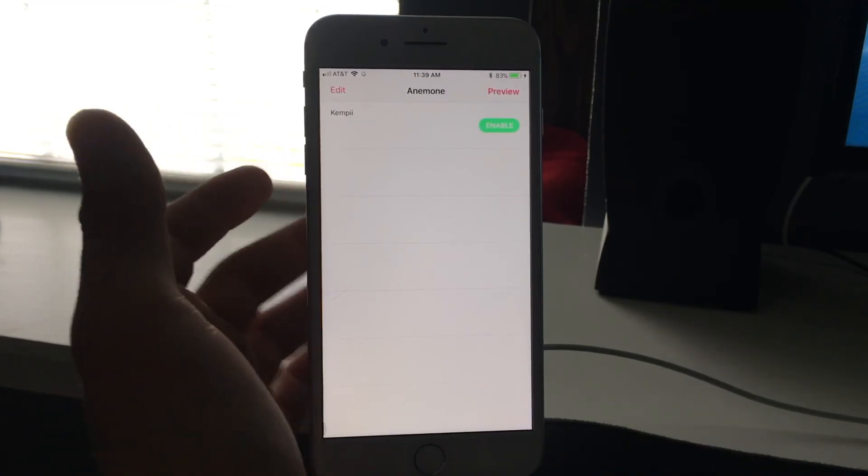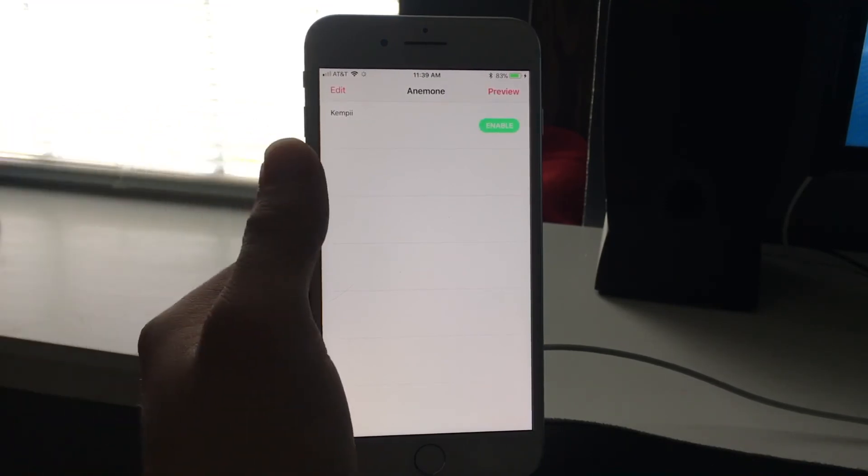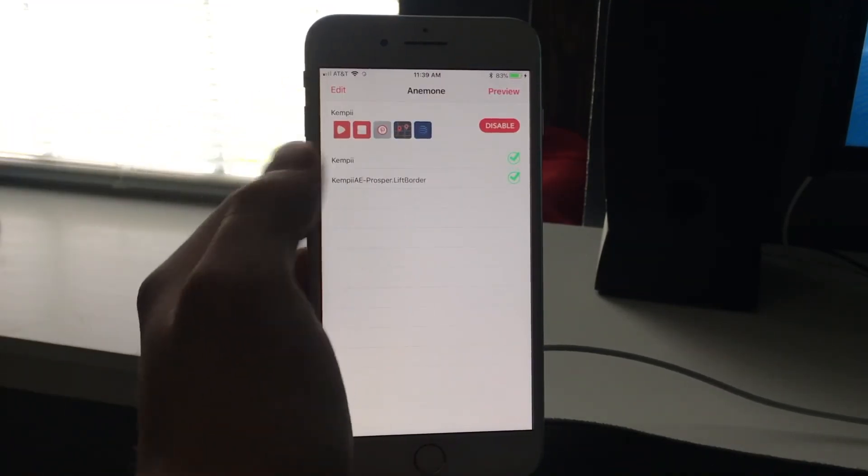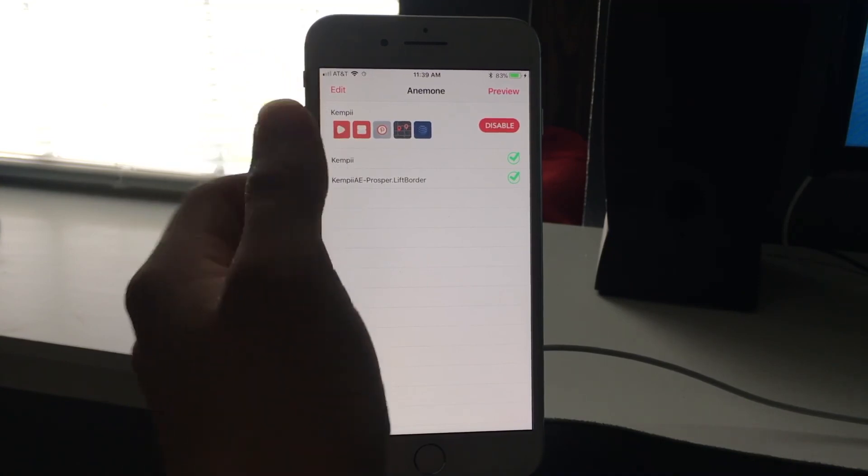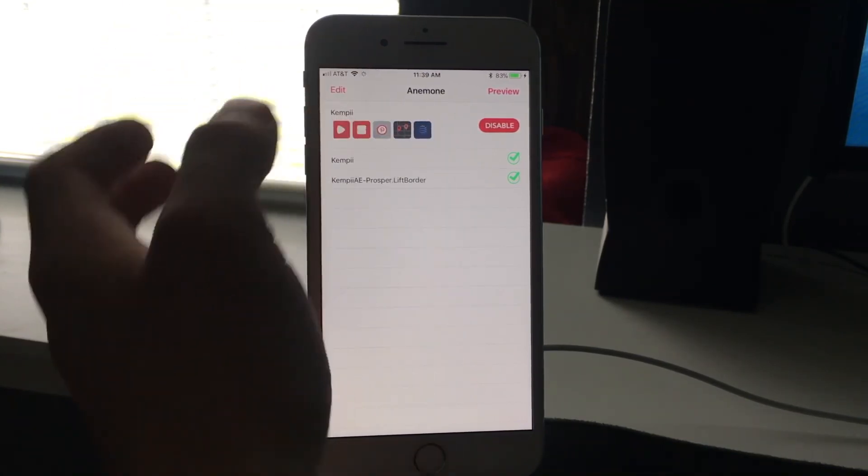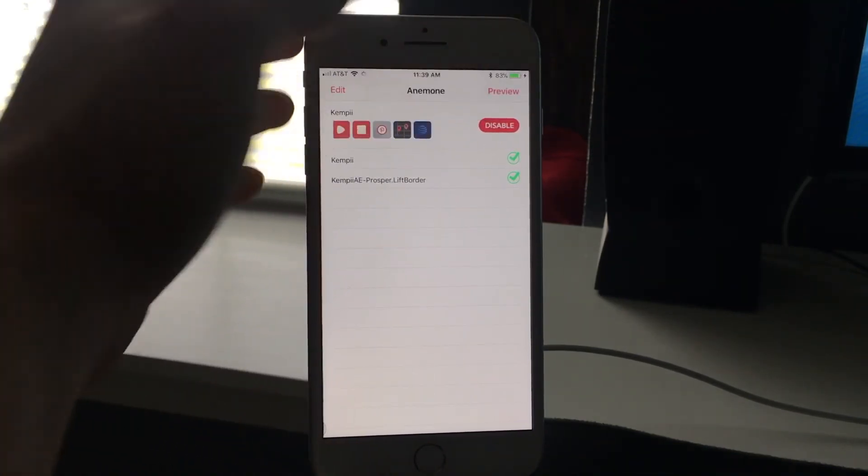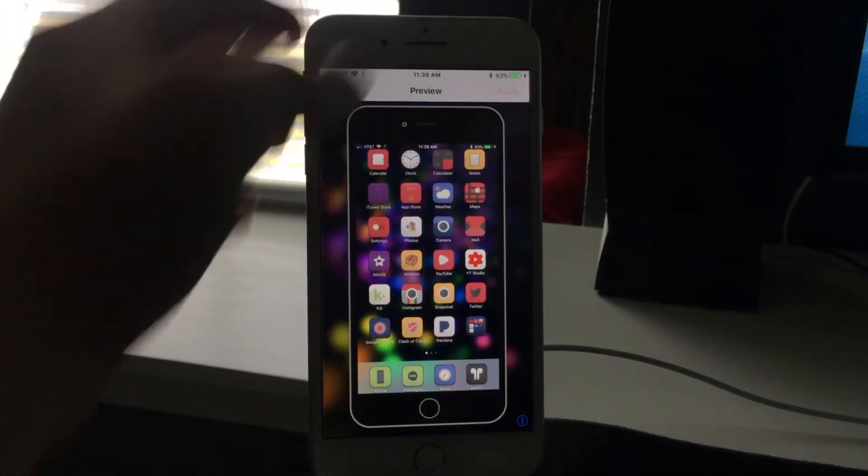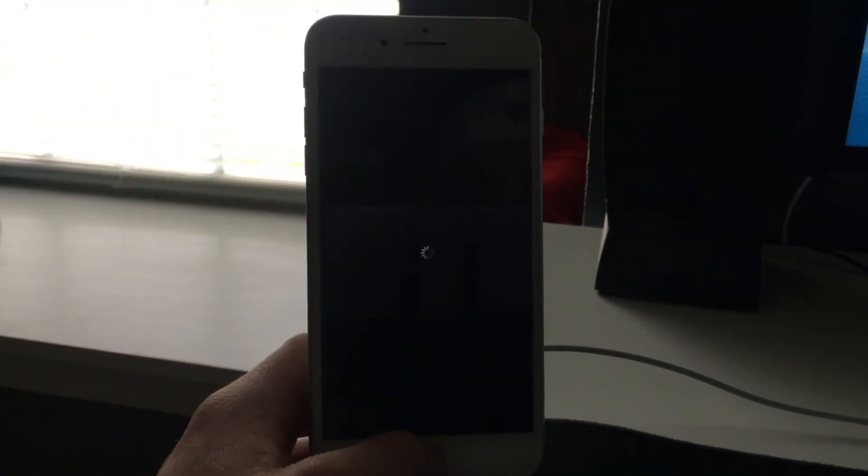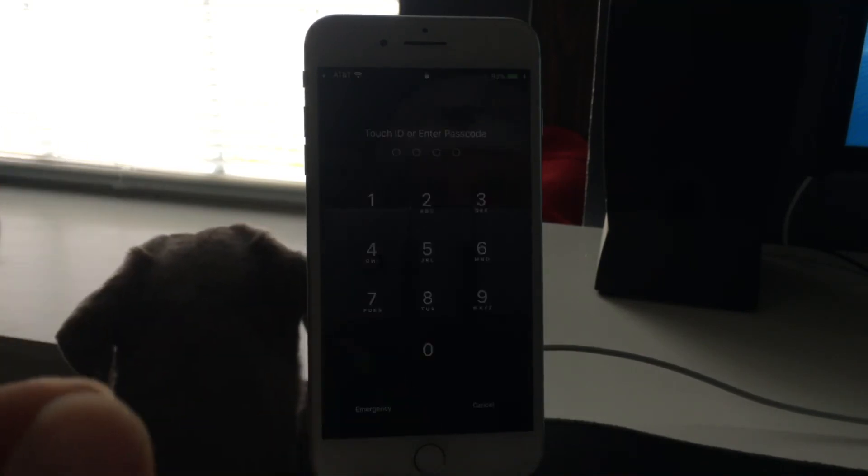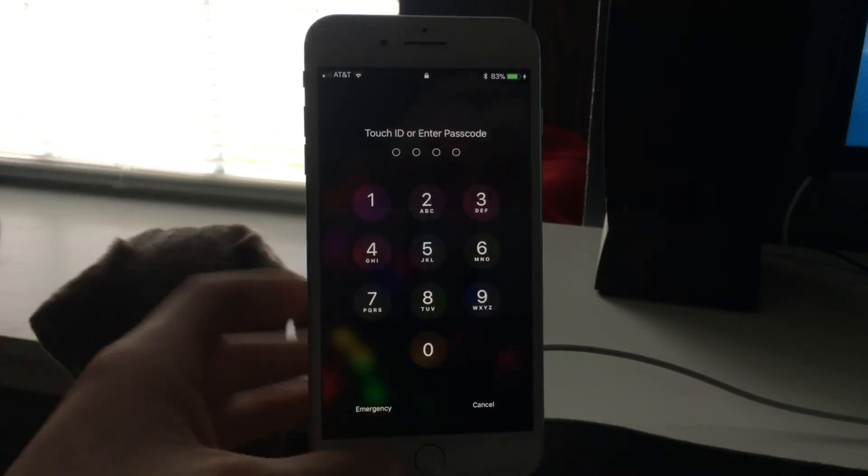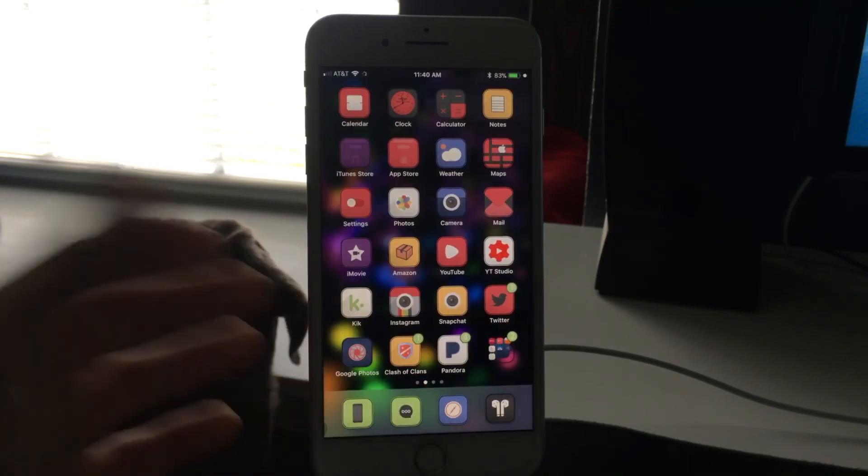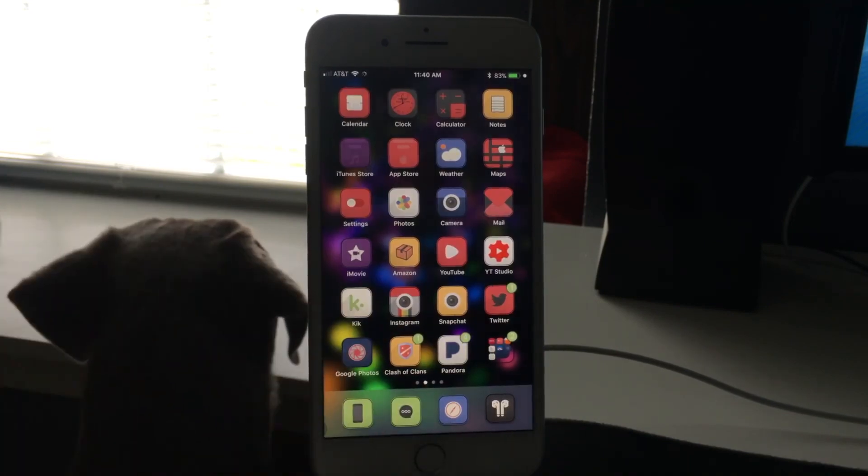You can see boom, I have Kimpy right there. So I just hit allow or enable and then I have both settings right there that I transferred over. I can preview it and then I just hit apply and then it resprings of course. And then boom, there you have it guys, and that is how you do it.